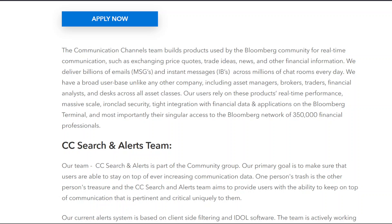We have a broad user base unlike any other company, including asset managers, brokers, traders, financial analysts, and desks across all asset classes. Our users rely on these products for real-time performance, massive scale, ironclad security, tight integration with financial data and applications on the Bloomberg Terminal, and most importantly, their singular access to the Bloomberg network of 350,000 financial professionals.